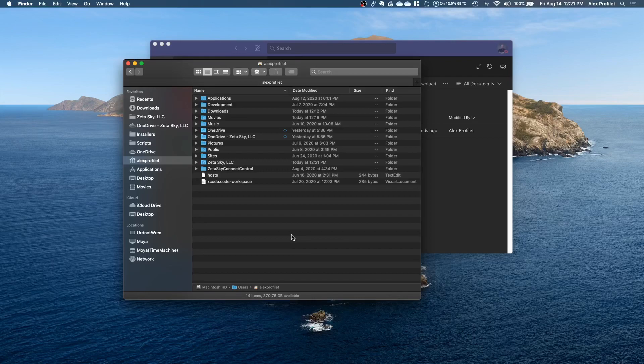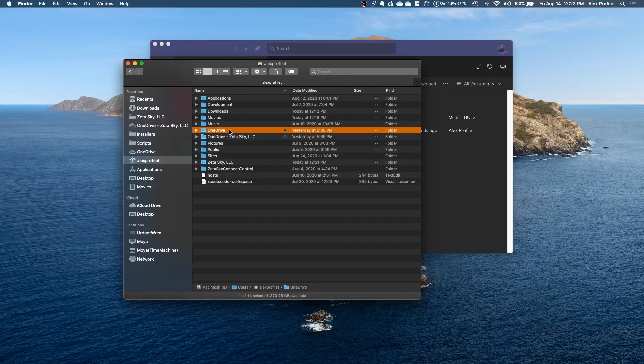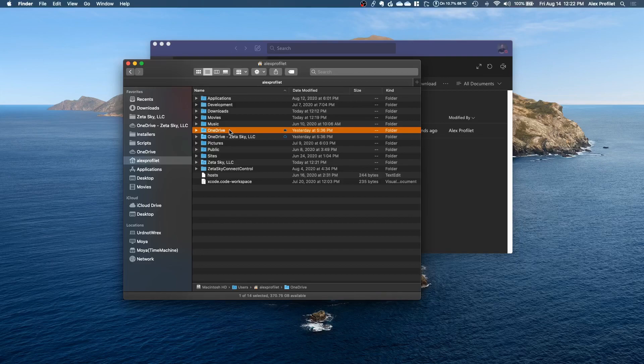Now there are three different folders on my computer that are related to OneDrive. This folder here is my personal OneDrive. So this is my Gmail account tied to this and these are my personal files. They have nothing to do with the company. These are separate in a folder just called OneDrive.